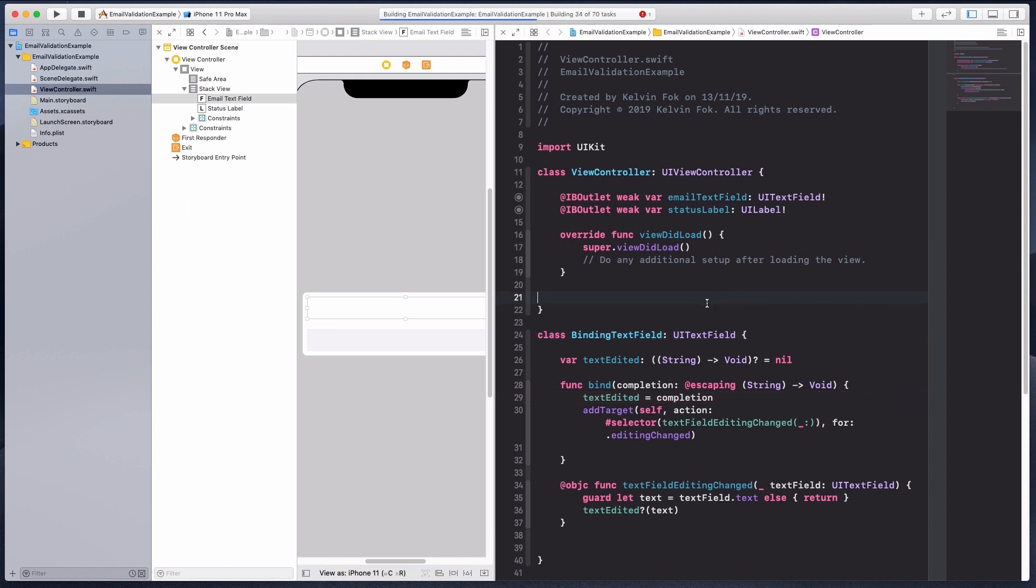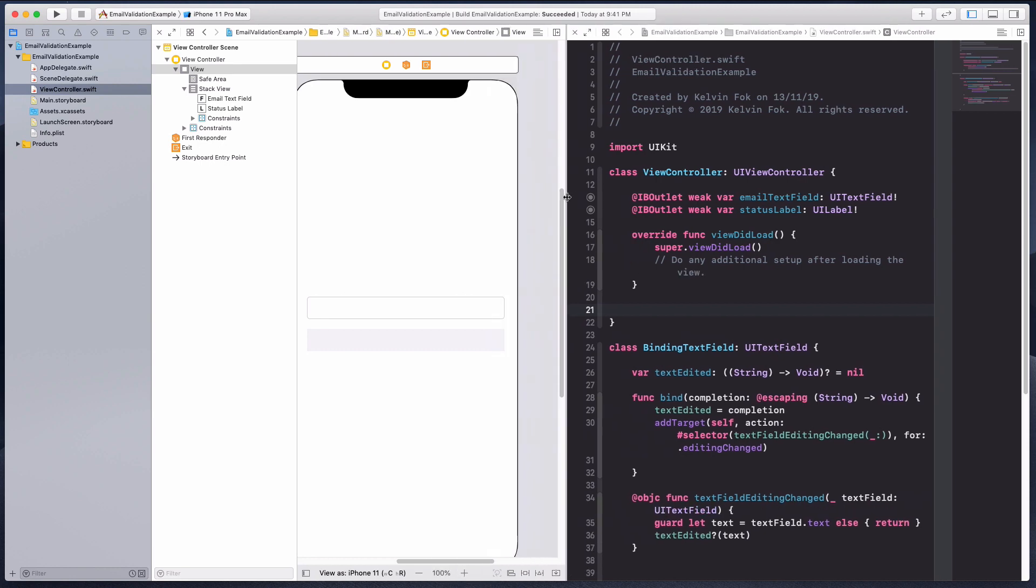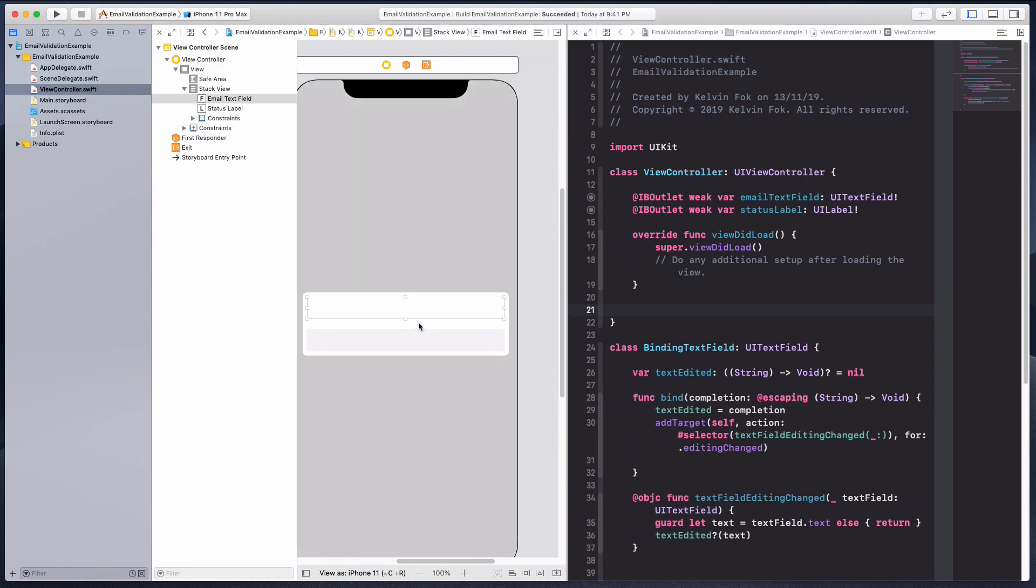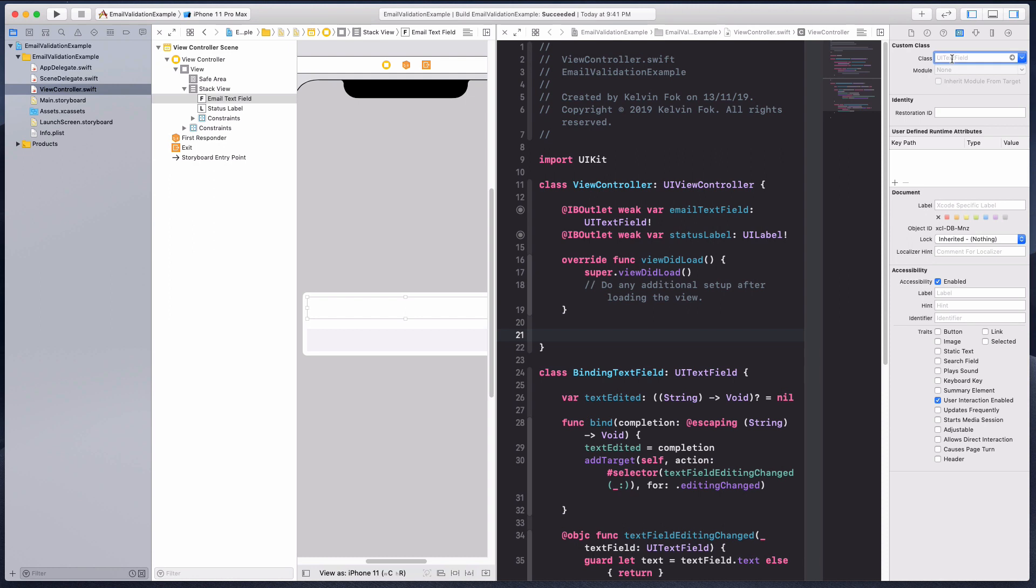Let me just build this project. Now that I'm done with this custom binding text field, I'm just going to have this text field to be the binding text field.